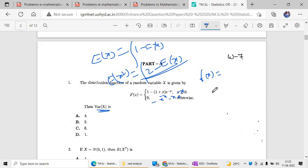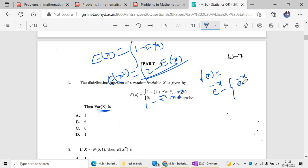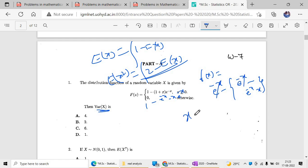If you need expectation of X squared, then it will be 2 times the expected value of X using that formula. Otherwise, using the convenient way: if you do differentiation of 1 minus e to the power minus x minus x·e to the power minus x, you will get e to the power minus x times x·e to the power minus x. After simplification you get x·e to the power minus x as the PDF.